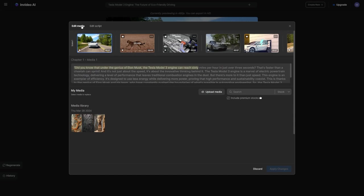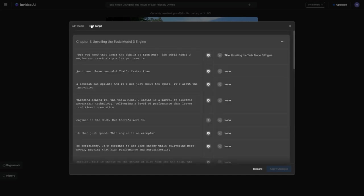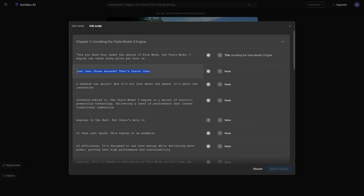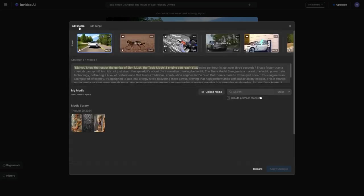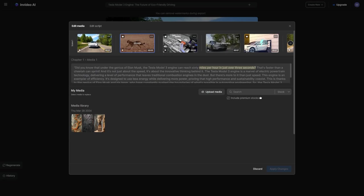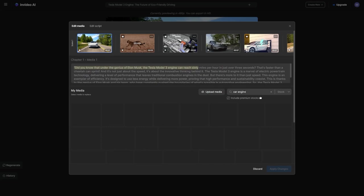But let's say we're not happy with the footage the AI provided. No worries. We can head to edit media and select the clip we want to replace. Then, we'll just type in a search term for something we'd prefer to show instead. For example, I might search for a different car engine that looks better and click replace. Super simple.